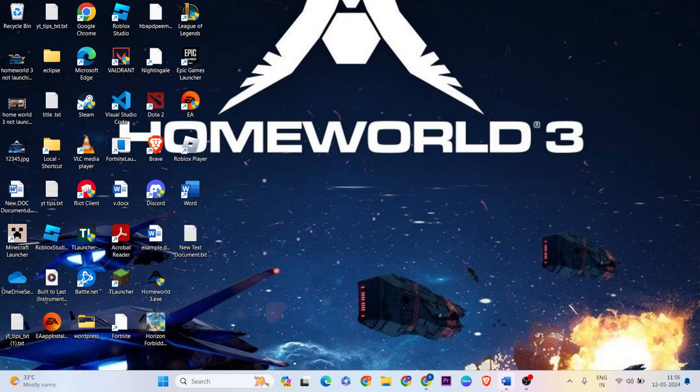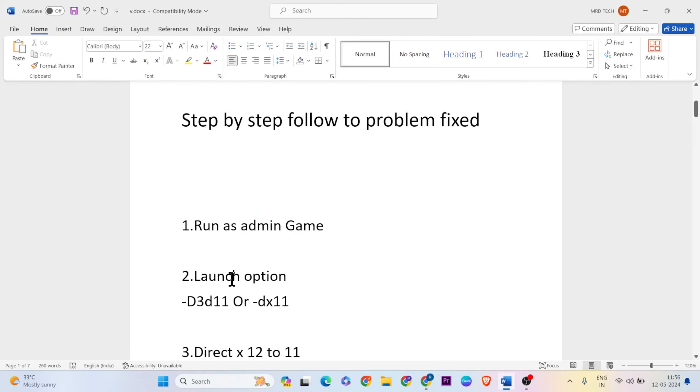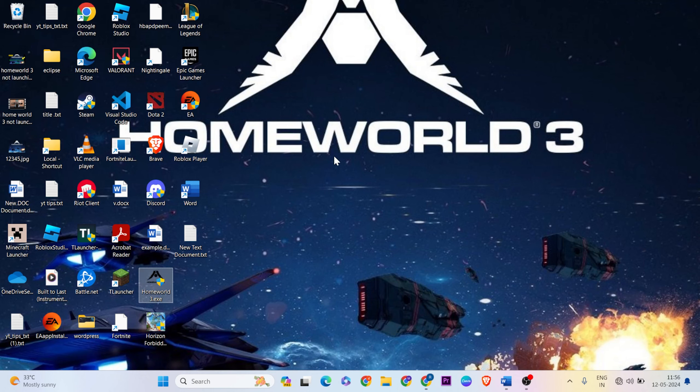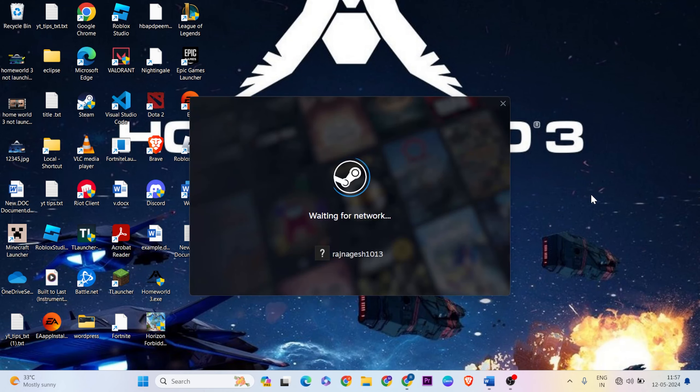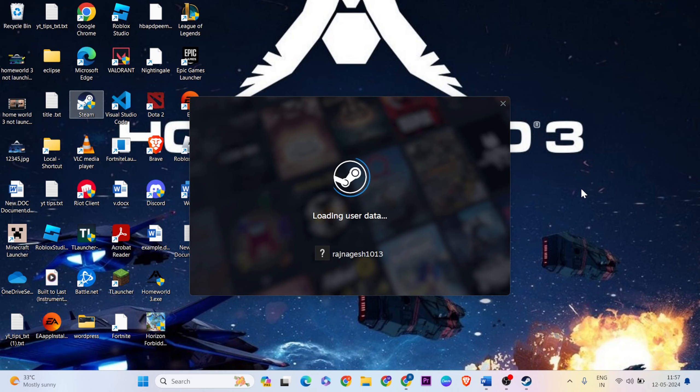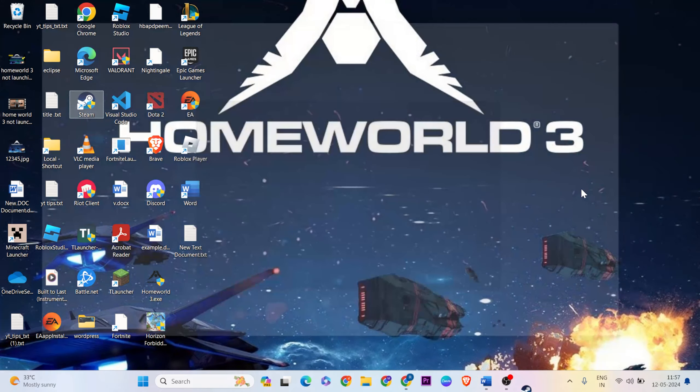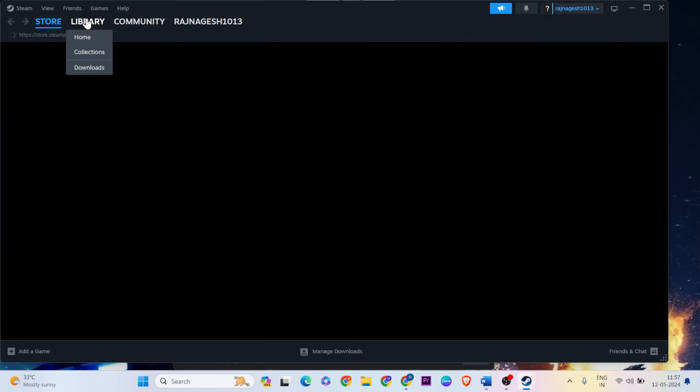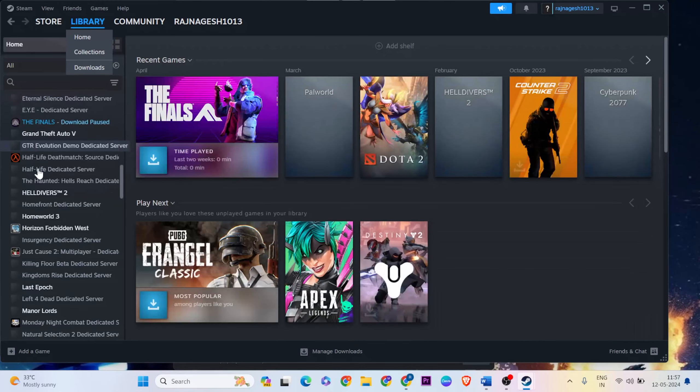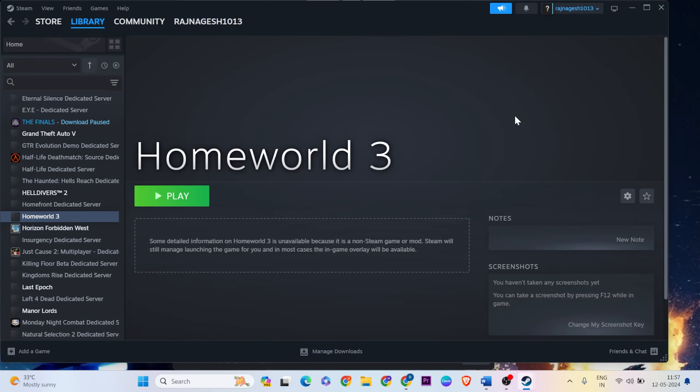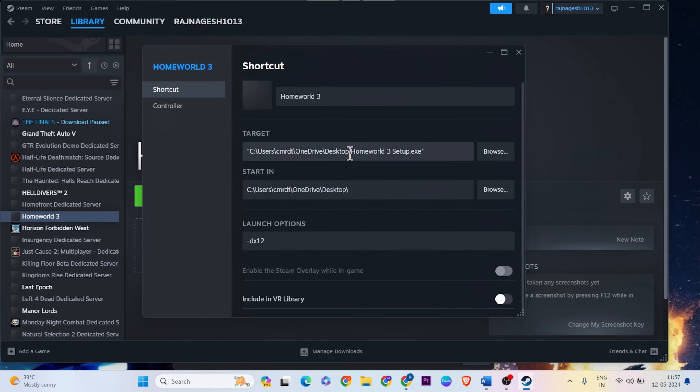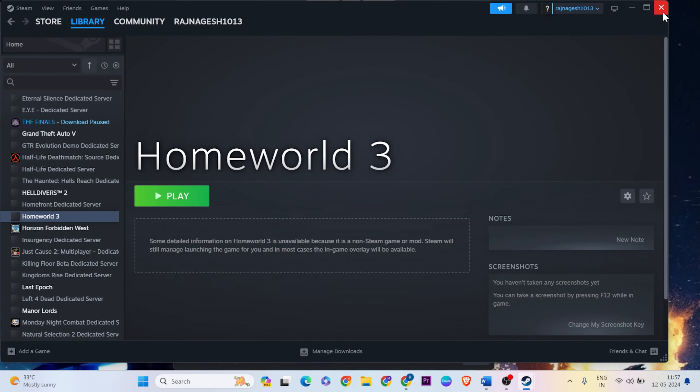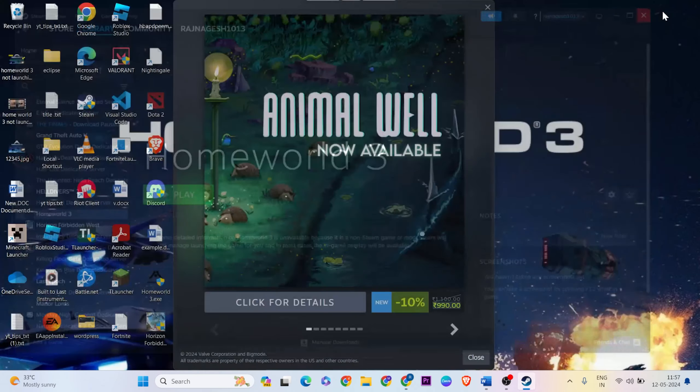Now go to the library, find the game, then go to Settings, Properties, and Launch Options. Change it to -dx11, then close and save the changes.